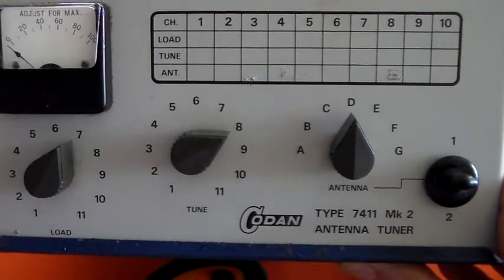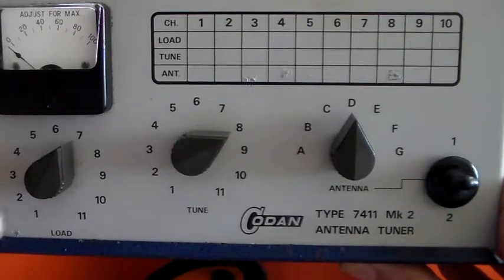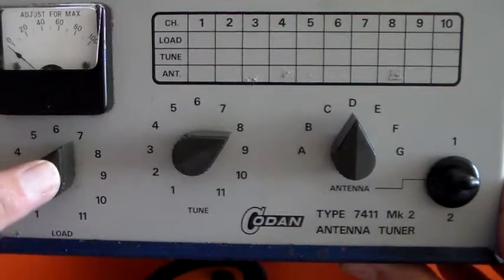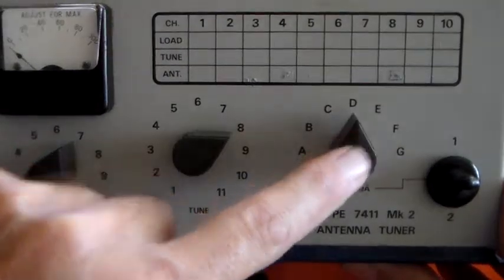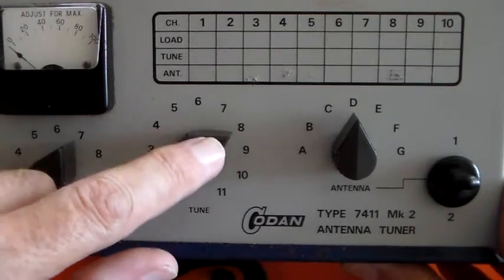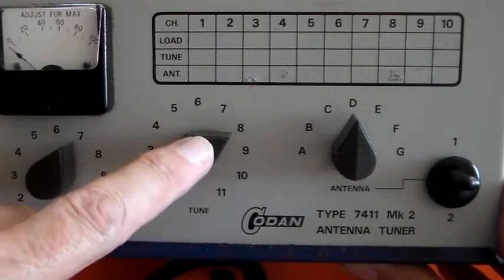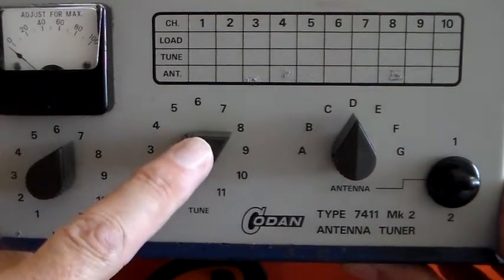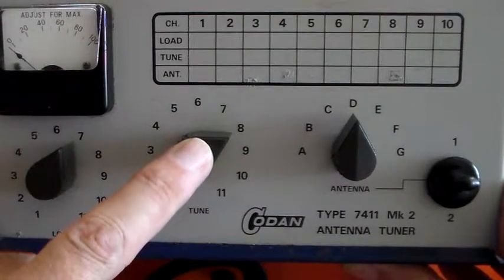But basically you set this to the middle, this to the middle, and then you just adjust that. If you didn't have an antenna analyzer you'd adjust that for maximum noise on your receiver and that's going to get you in the ballpark.